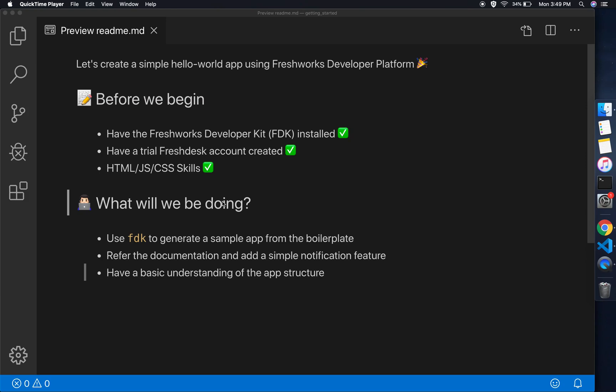Hey guys, in this video we'll see how we can use the Freshworks Developer Kit to create a simple hello world application. In the previous video we saw how to install the FDK and get it running.